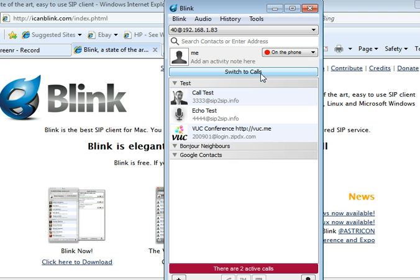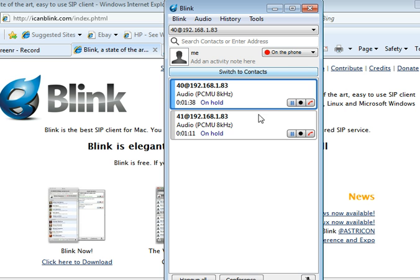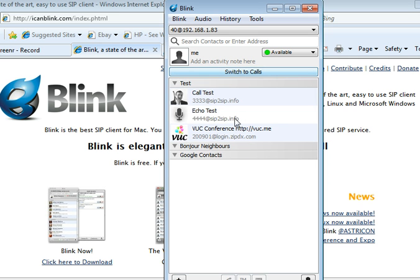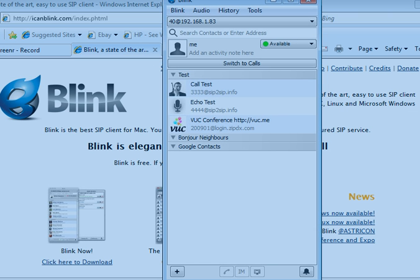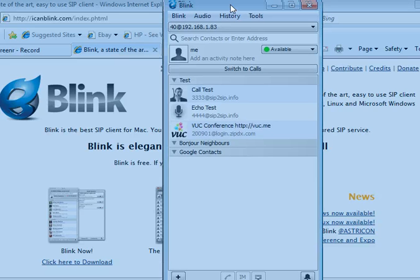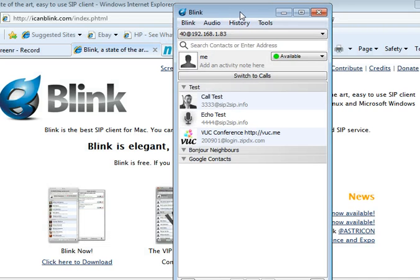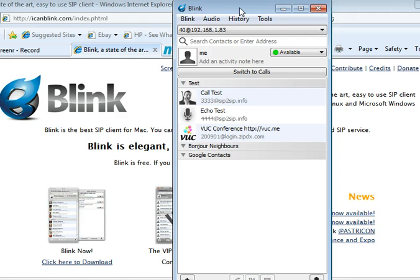Let's switch back to the contacts. It's going to say there's two active calls down here. Let's get rid of those calls by hanging up. Back to the contacts. One of the things that drew me to Blink is the Mac edition has screen sharing. You'll notice on the right, there you can see IM, screen sharing, and voice. So it's a SIP client that will also do screen sharing.